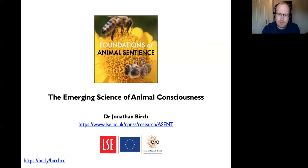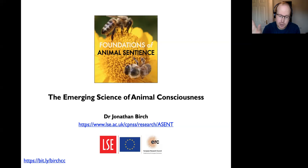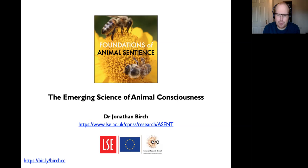The Foundations of Animal Sentience project is aimed at two main questions: how do we study the subjective experiences of animals scientifically, and how do we put the science of animal sentience to work to design better policies, laws, and ways of caring for animals. There's a science-facing side and a policy-facing side. The policy-facing side has been in the news recently because of advice to the UK government to protect some invertebrate animals in animal welfare law.